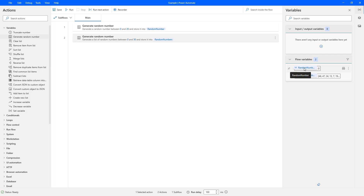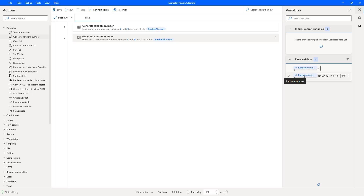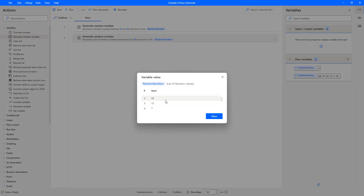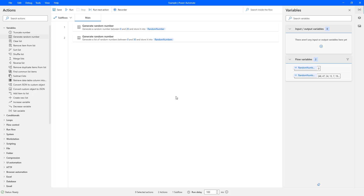On the right-hand side, we've got a random number — 0 for our first random number. So as you can see, it does actually use the number you put in for minimum and maximum; it's not just between. We've also got random numbers generated in our list: 46, 47, 24, 13, 7, 19, 17, and so on. We start at zero because obviously it's an array, and we go up to nine — we've got 10 random numbers generated for us. And that's how easy it is to generate an individual random number or a list of random numbers on Power Automate Desktop.